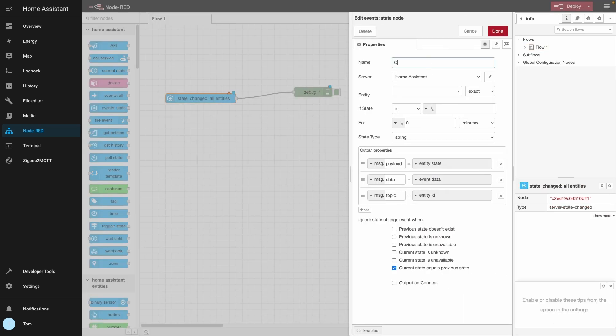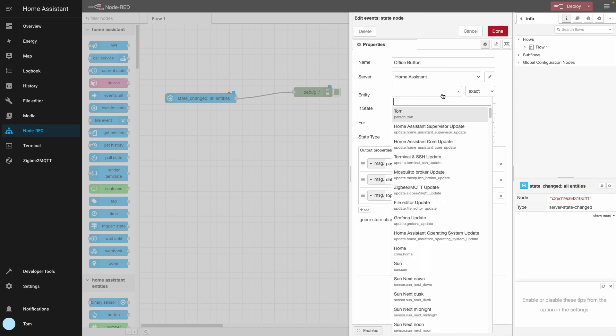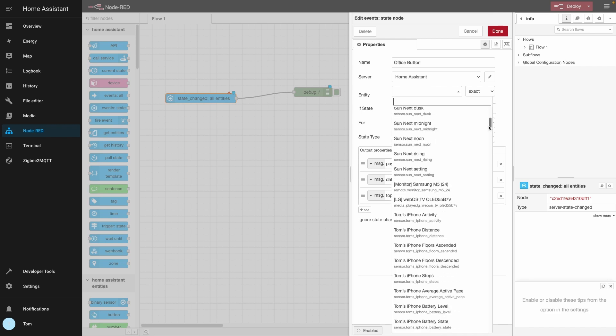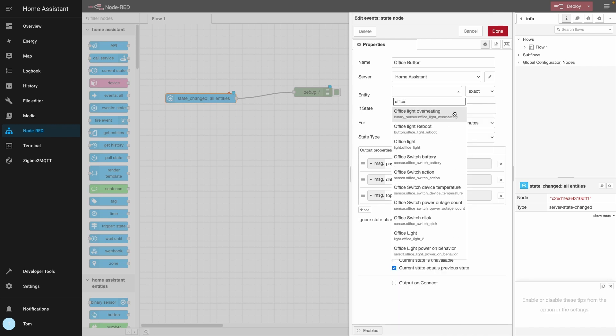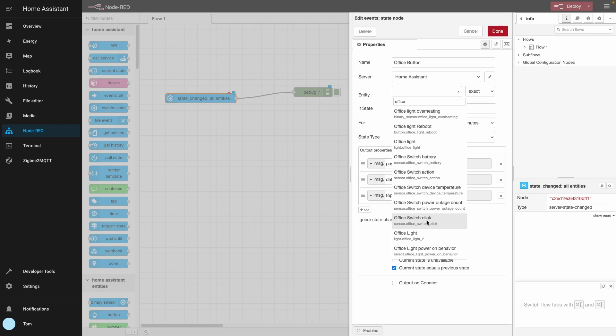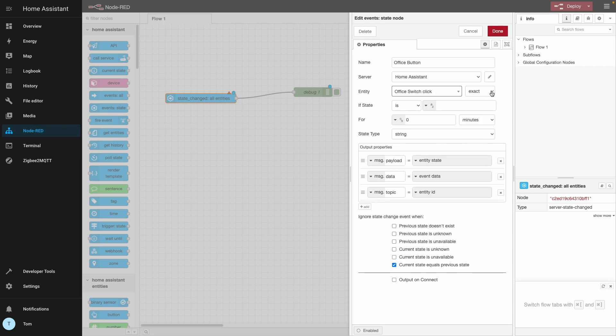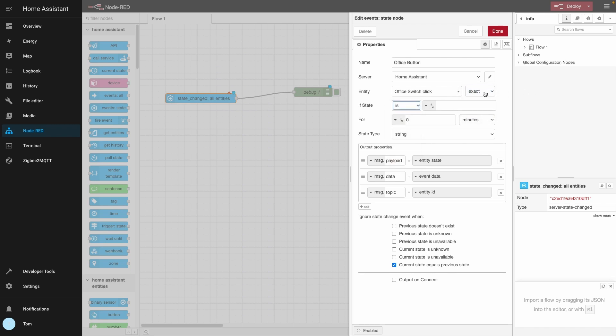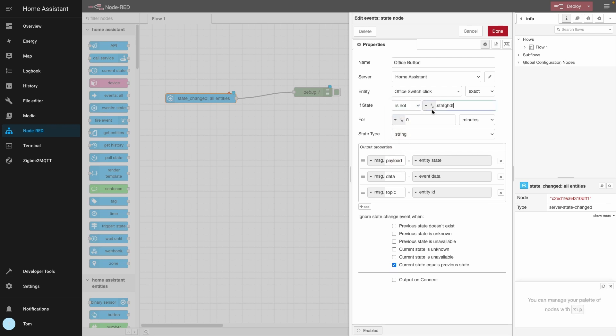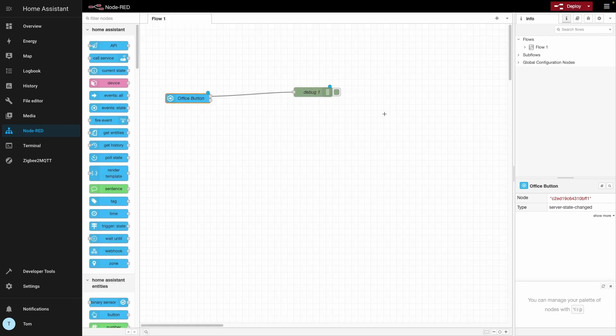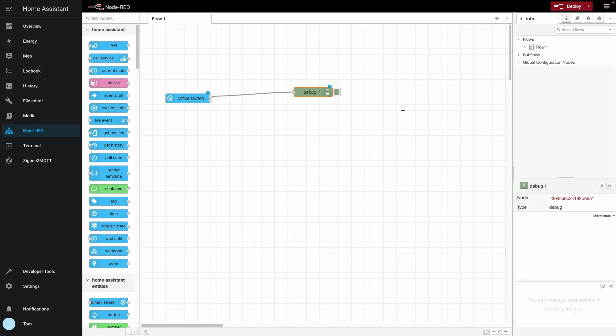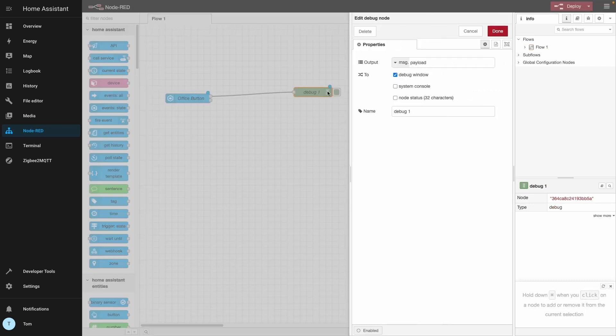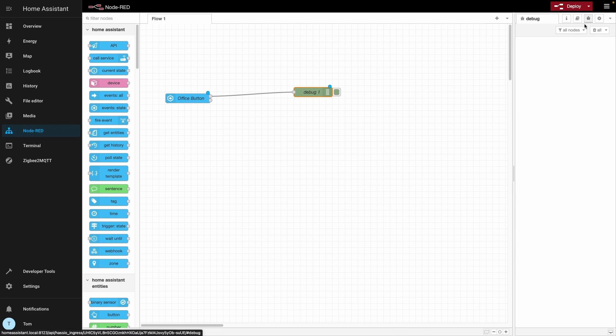So I think the button I've got actually triggers an event. So let's join these up and have a look. Name: Office button. So we definitely want it from home assistant server. Ah, now this has all of my actual entities, which what we want is one called office. Office switch. Is it called office switch? Yeah, office switch click. That sounds good. Office switch click. If state is exactly, exactly, exactly what? I don't know. I'm going to say if it's not blah, blah, blah, and we'll see if we can figure it out. State is a string for zero minutes. I'm just going to enable this and see what happens. How does this debug thing work then? Oh, to debug window. Where is the debug window? Oh, that's a bug shaped picture. Right. Debug. What if I click this button now?